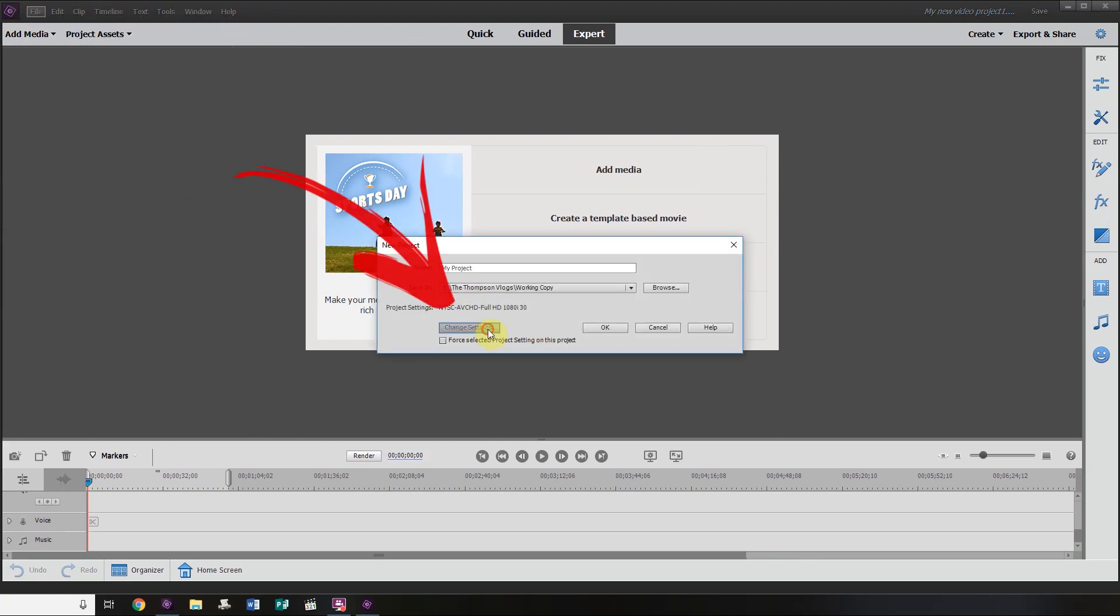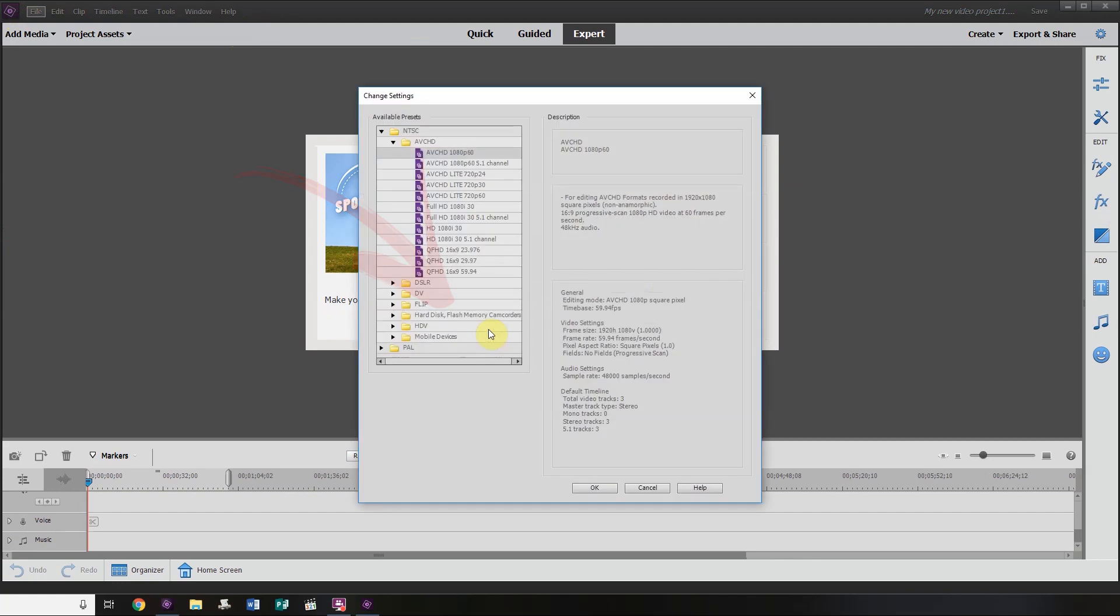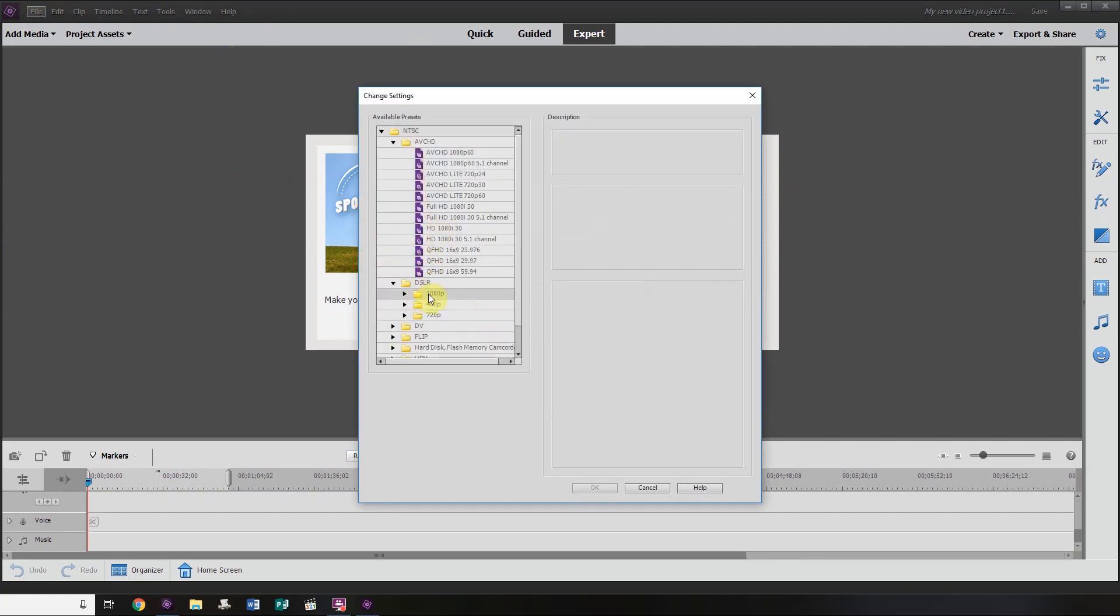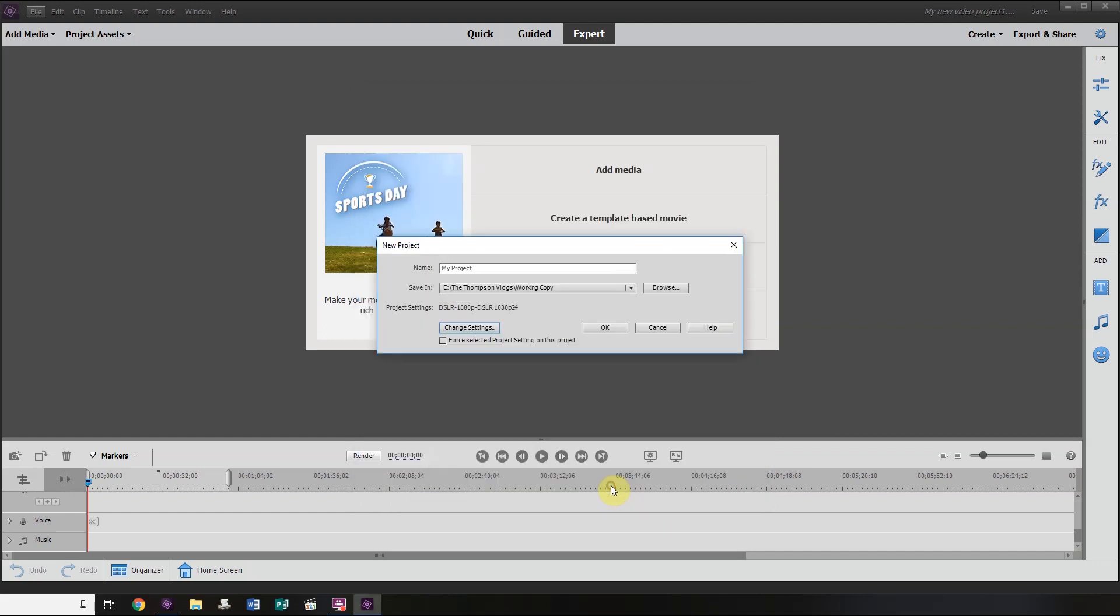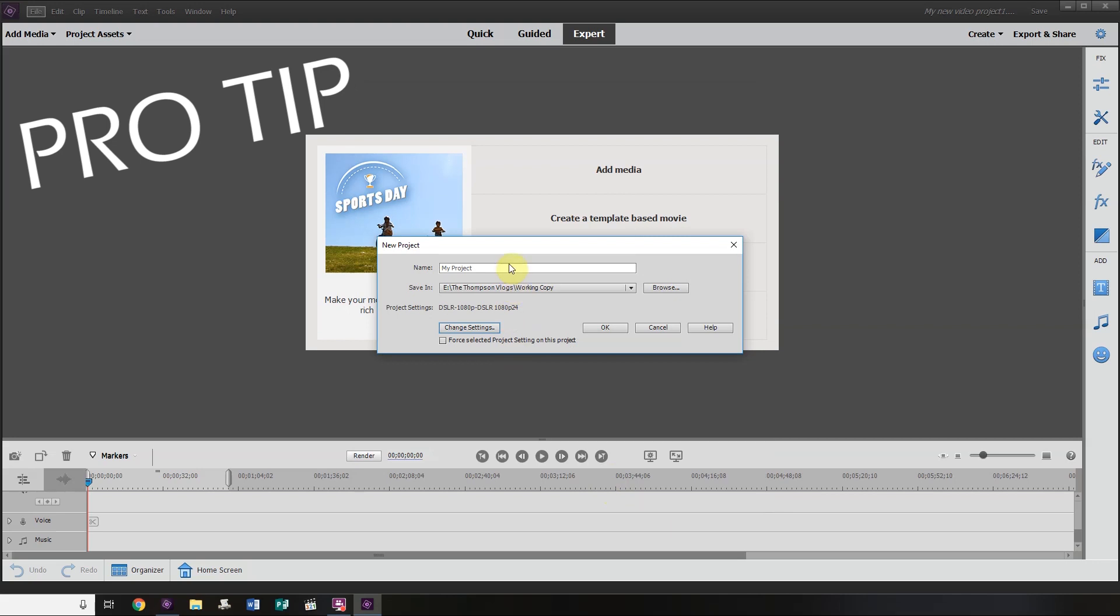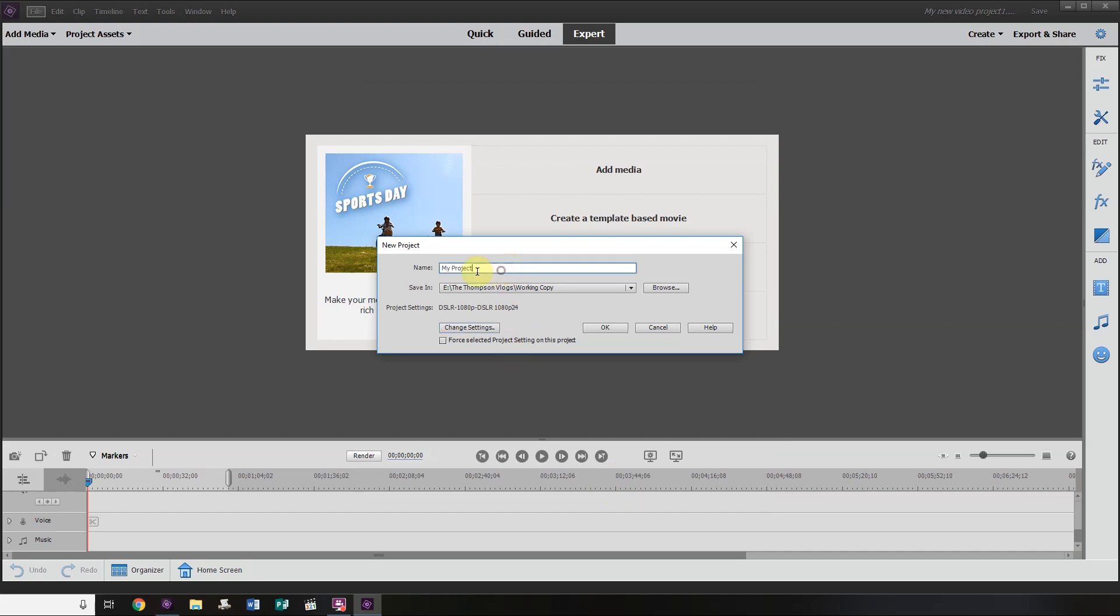We want to click on the Change Settings button here. Go to DSLR, 1080p, 24. We're setting our timeline to a 24p timeline by doing this. 24p is a great frame rate. That's what most people are used to seeing. We're going to rename this to Wide Screen for the purposes of this tutorial. And we're going to click on OK.